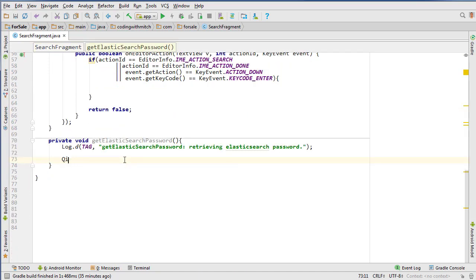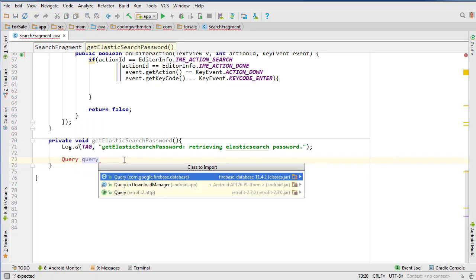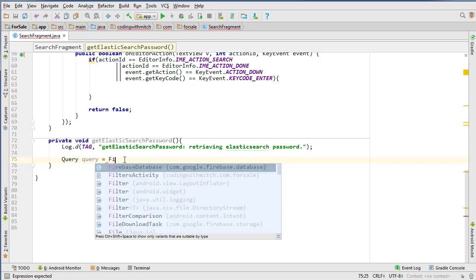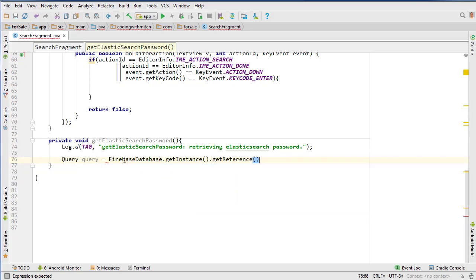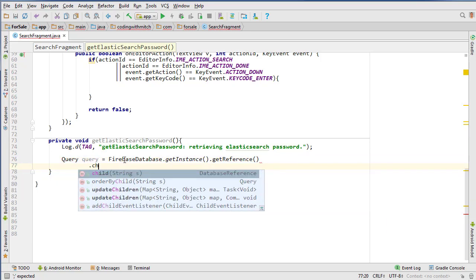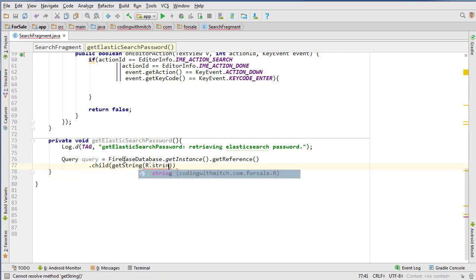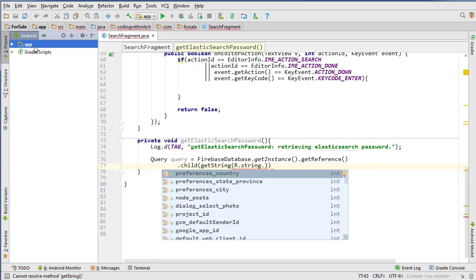So we can go Query query. We want to get the Firebase query library equals FirebaseDatabase.getInstance.getReference. And then we reference that node, which I don't have a string for, so let's create that.